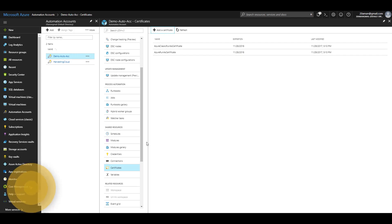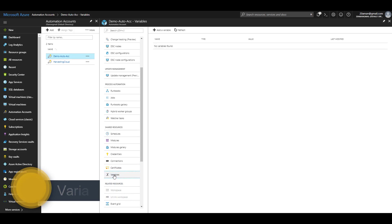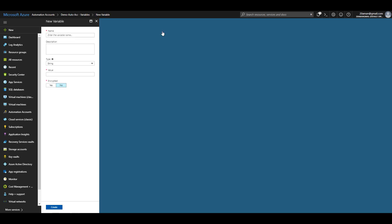The last asset or shared resource that we'll be taking a look at is variables. Variables can be added by clicking on add a variable button. At their heart, they are nothing but key value pairs. For example, I can create a variable named counter.